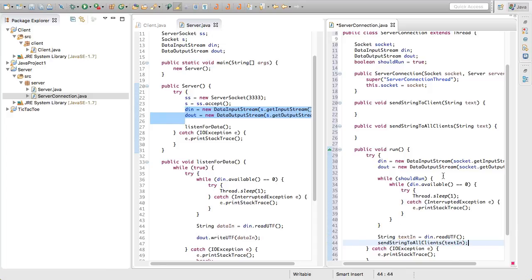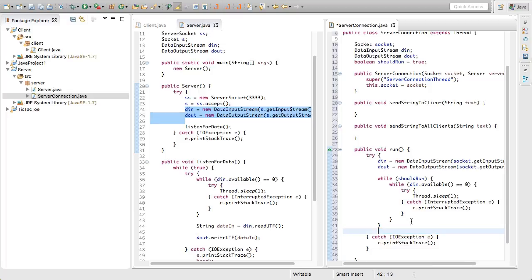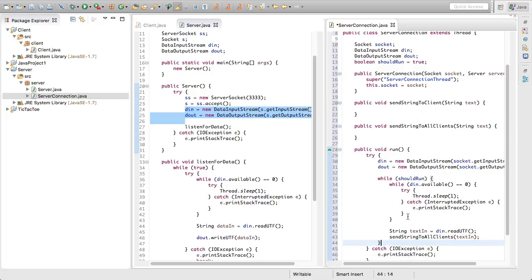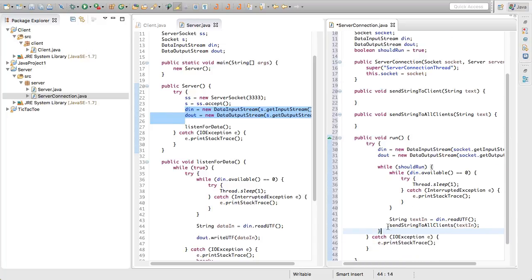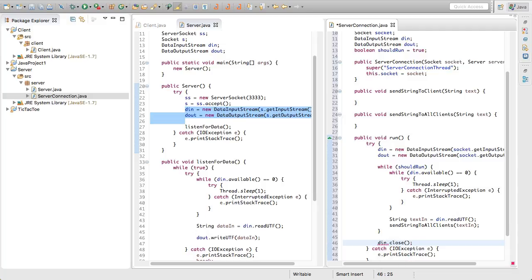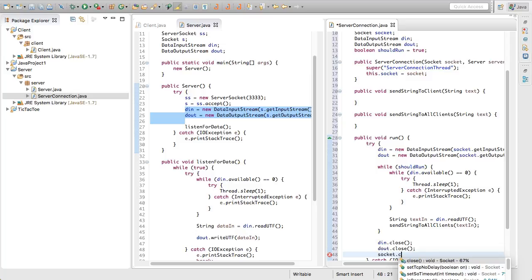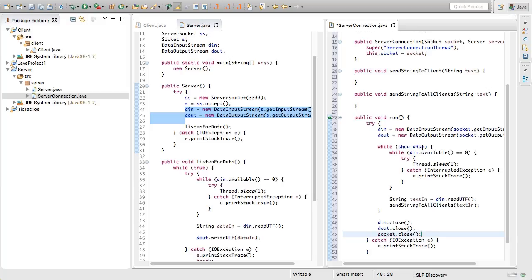I went a little bit too far outside of those while loops — that should be inside there. And then after the while loop we'll say d_in.close(), d_out.close(), and socket.close(). Because if shouldRun is false, then obviously it should close things down. I think that run method is all set up there.